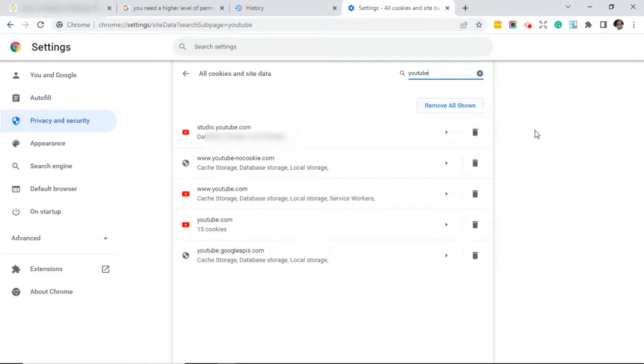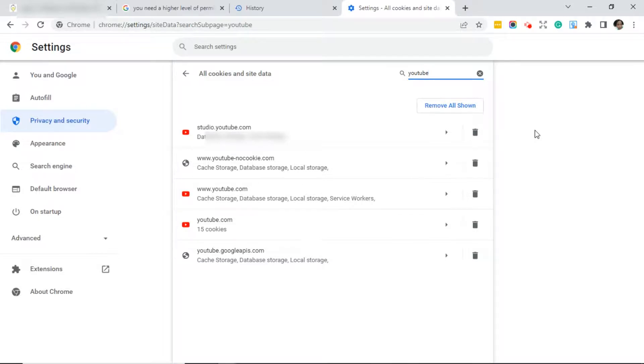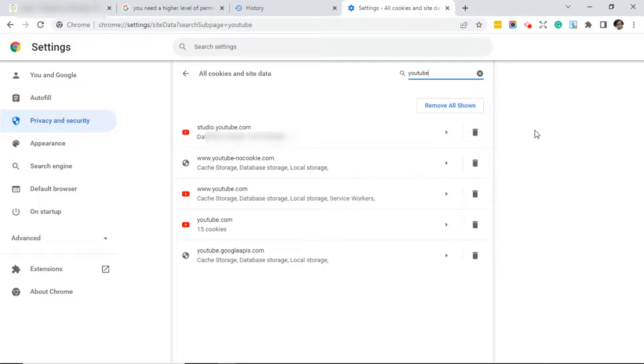That's it. Once I deleted the cache, removed the cookies, and deleted all data, I came into All Cookies and Site Data and removed all shown. That was it, and I no longer have that message 'you need a higher level of permission' and I'm now able to work on that client's website once again.